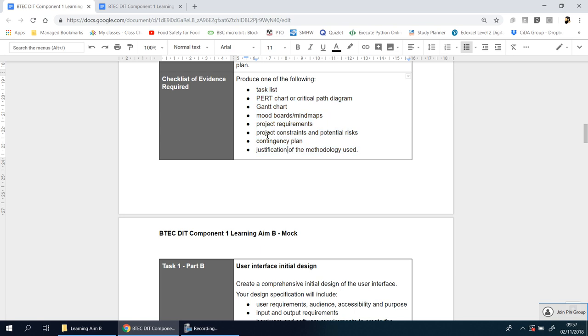They want to see project constraints and potential risks. They want to know what contingency plans you've put in, so that's basically what kind of backups you have. So if you know what risks there are or things that could come in the way, what are you going to do about it? Or what could you do about it? Then they want to see justification of the methodology that you use as well. Don't worry about this word, we're going to talk about it shortly as well.